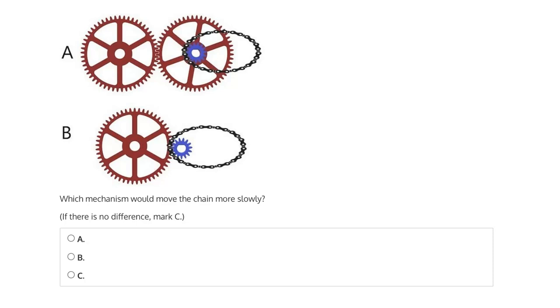This question says which mechanism would move the chain more slowly? Is it A, B, or if there is no difference, then mark C?